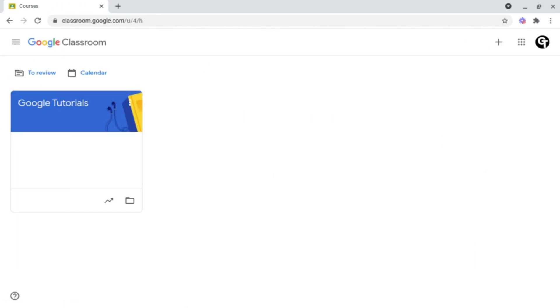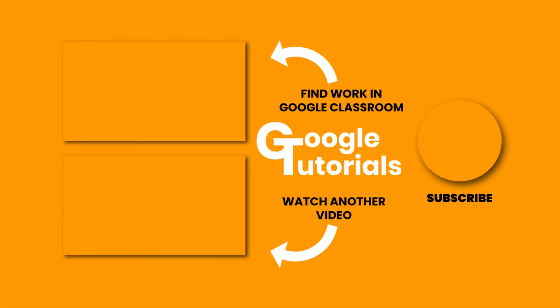And in the next video I'm going to be showing you how to navigate and check for work inside of Google Classroom.